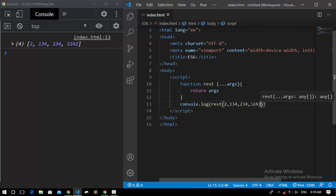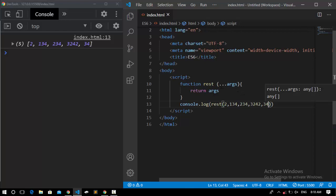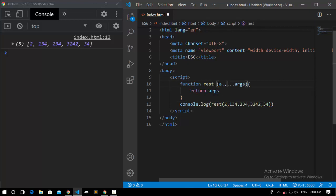As many parameters as I pass, it can accept them. Using the REST parameter doesn't mean we can't also use normal parameters. Here I can pass normal parameters, for example A and B, along with the REST parameter. For example, I concatenate with a space and pass A.